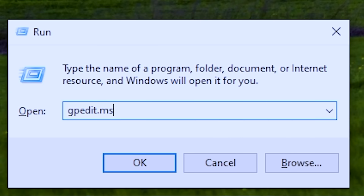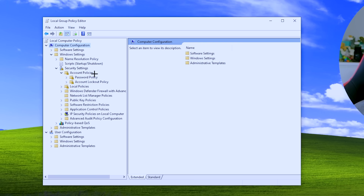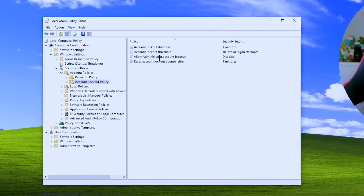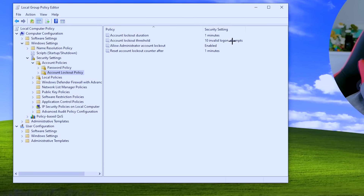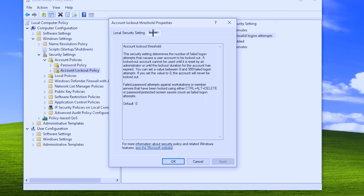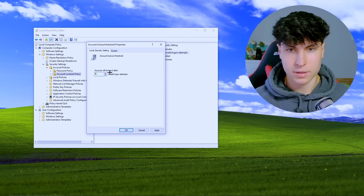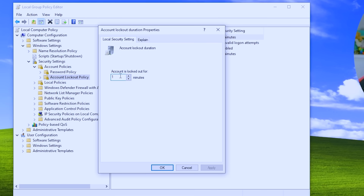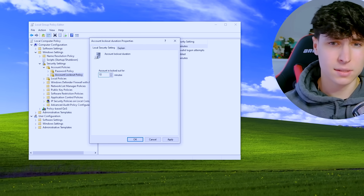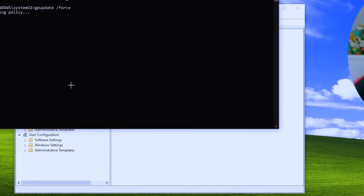Go to Windows+R, gpedit.msc. This time we're looking at Computer Configuration. Go to Windows Settings, then Security Settings, then Account Policies, and then Account Lockout Policy. First, enable the Allow Administrator Account Lockout option — by default it's disabled. Then we see the threshold is set to 10 invalid logon attempts, but we can change this — setting it to 3 is pretty safe, stopping any brute-force attack very early on. Hit Apply. Then set the Account Lockout Duration to at least 5 minutes, or 10 minutes if you want to be really safe. Run gpupdate /force to update the policy.